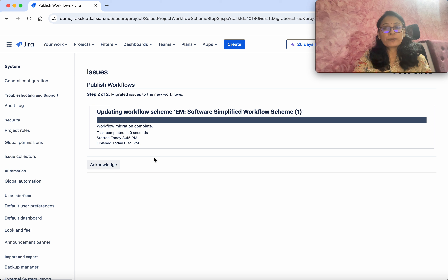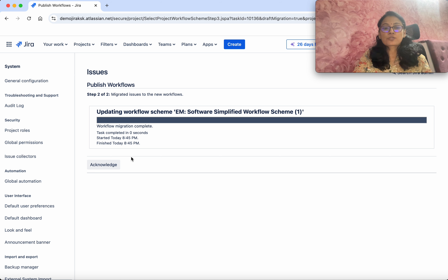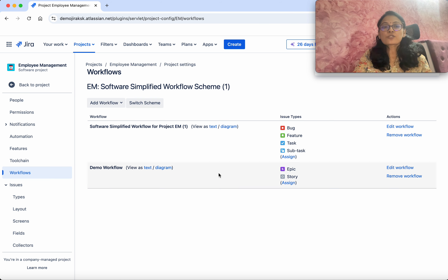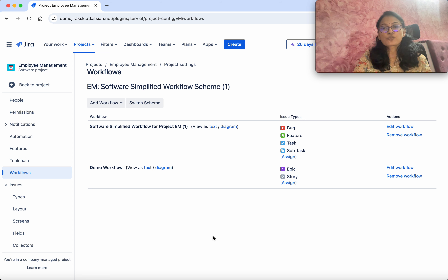What we are going to do is add another workflow. Click Add Workflow, then Add Existing — because we have already created the workflow — and select the workflow we want to associate: Demo Workflow. So this is the Demo Workflow which we are going to associate with this Employee Management project.